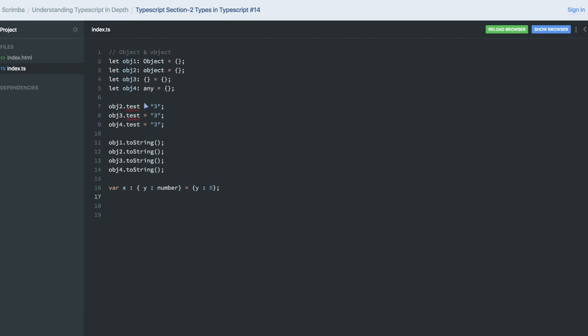So you need to think about, like, if you are creating a random object then put it in any. Or if you want type safety, then just create this kind of object. This object can have only these kinds of keys. You can make them optional if data that are not required there.